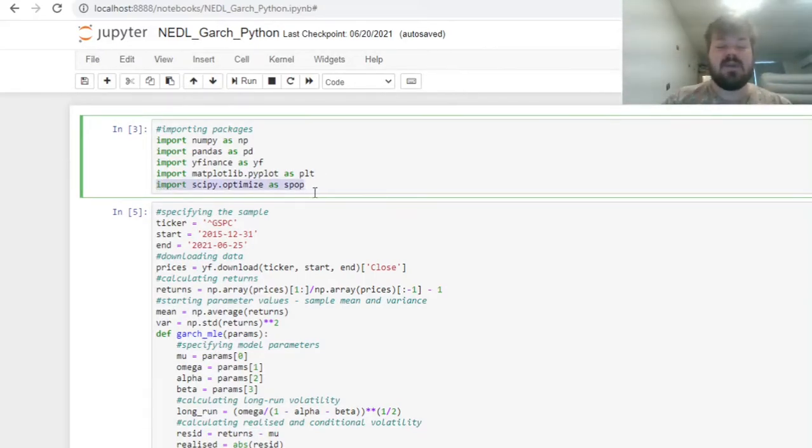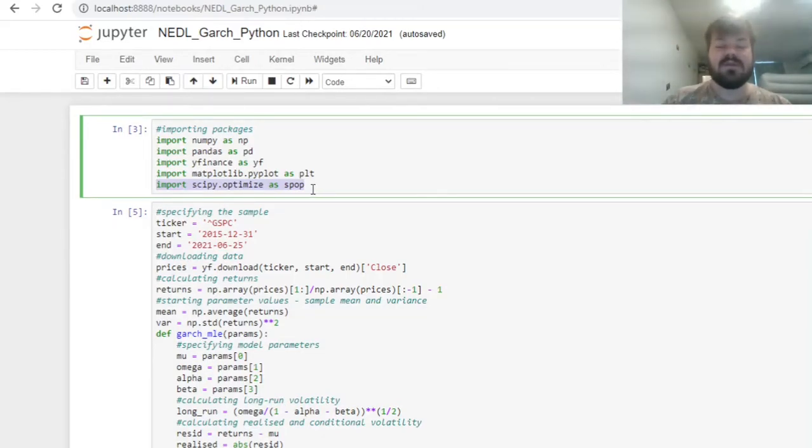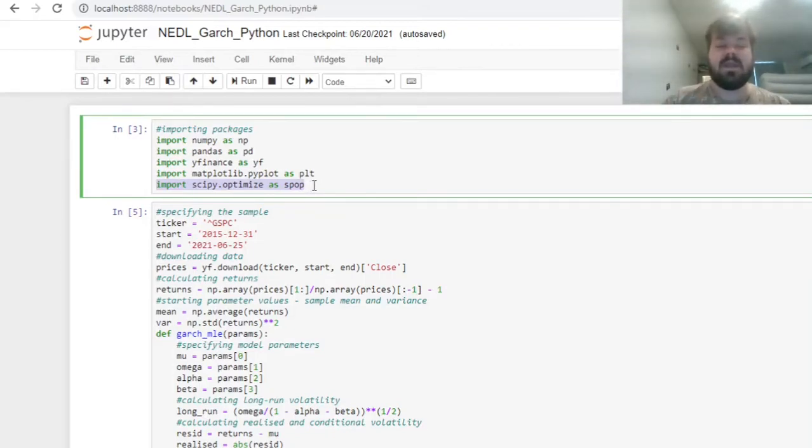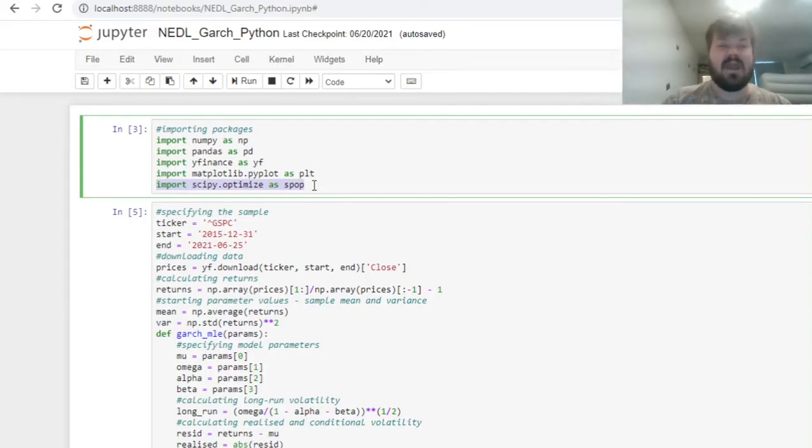To implement maximum likelihood optimization, something that you would do in Excel using Solver, for example, we will import the scipy optimize package that would allow us to use a wide range of various numerical optimization tools.